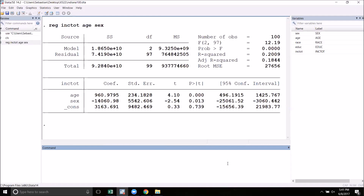Now the question that we want to ask is: is this difference statistically significant? That is, can we reject the hypothesis that the effect of being female is zero? There are a few different ways we can do this, and the first one is to look at the t-statistic.